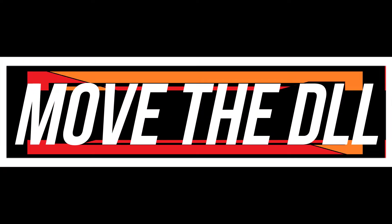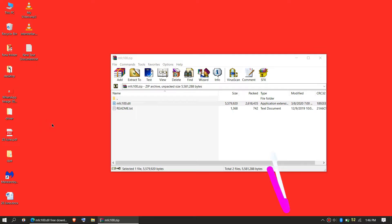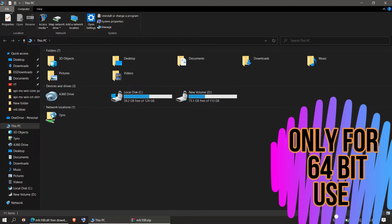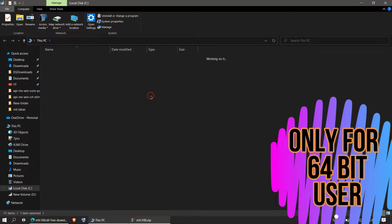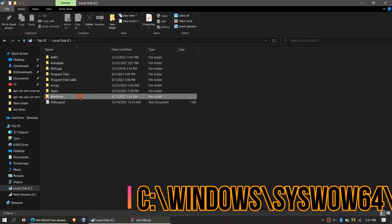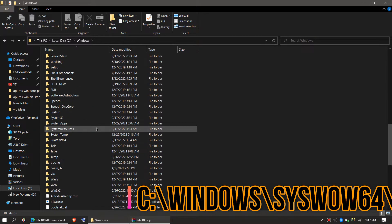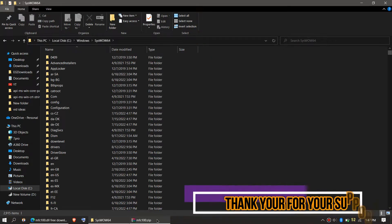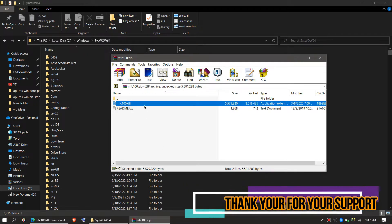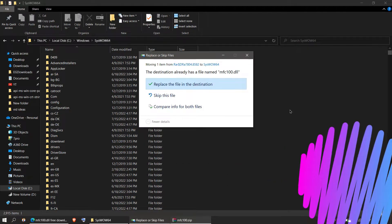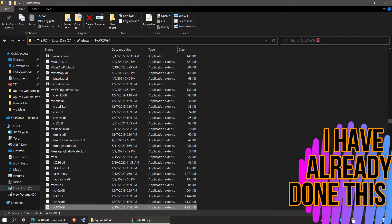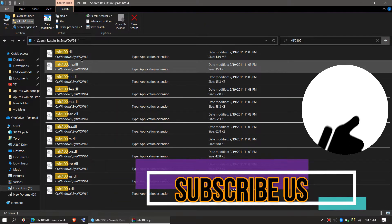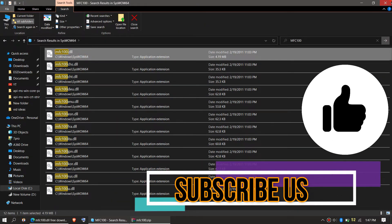This next step is only applicable if you are a 64-bit user. You need to open This PC one more time, then Local Disk C, then Windows, and this time find the folder named SysWOW64. Here it is — follow the same method: click the downloaded zip, drag the DLL and drop it.